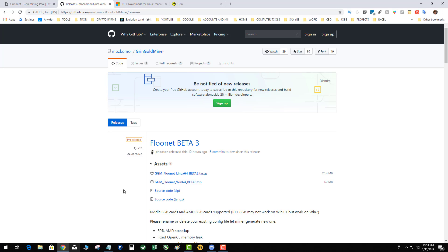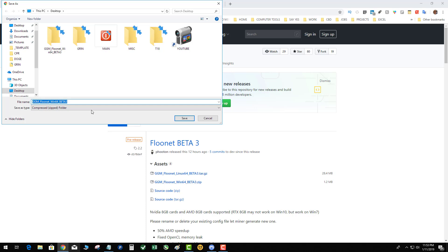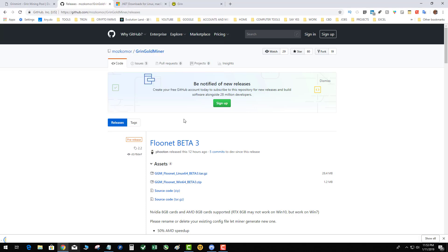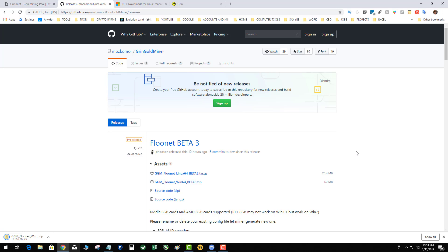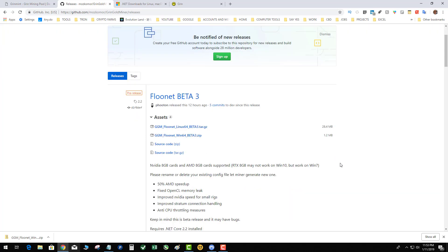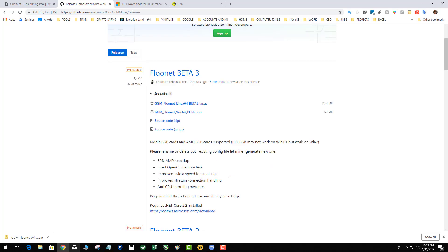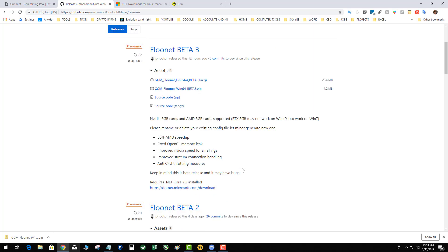If you go to GitHub, there's the Grin Gold Miner. I guess there's a 2% dev fee, so pretty straightforward. Go ahead and download the win 64 zip file, take that to the desktop. And this is designed for mainly Nvidia cards 8 gigs and above but it will work on some AMD's. The second precursor is that you have the dotnet 2.2 package installed. So I'll leave a link down below for that too.